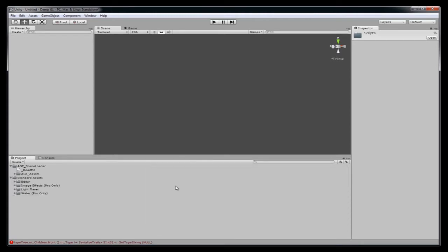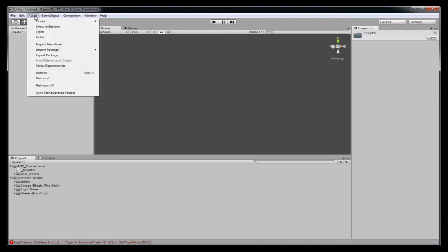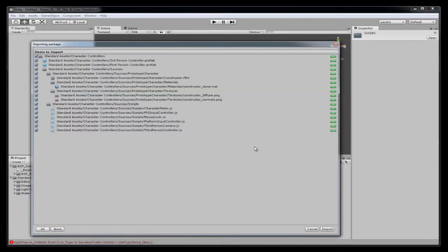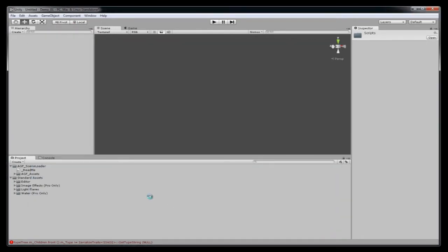So the next thing I have to do is import a character controller. Now the character controllers come with Unity. Import those in the same way. Character controller right here. Imports. And you import that data.